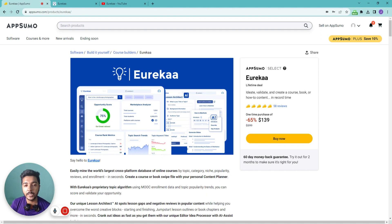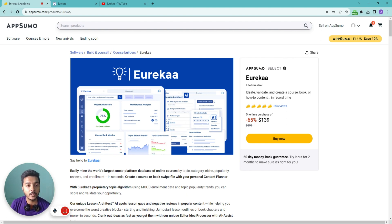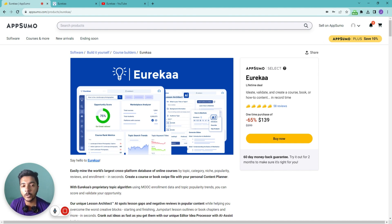Let's say you want to create a course or write a book and sell it. Before creating the course or writing the book, if you can research the market demand of the topic on which you want to create the course, it will be beneficial for you. With the help of Eurekaa, you can do exactly this — it will help you research the market demand of the course you're going to create.